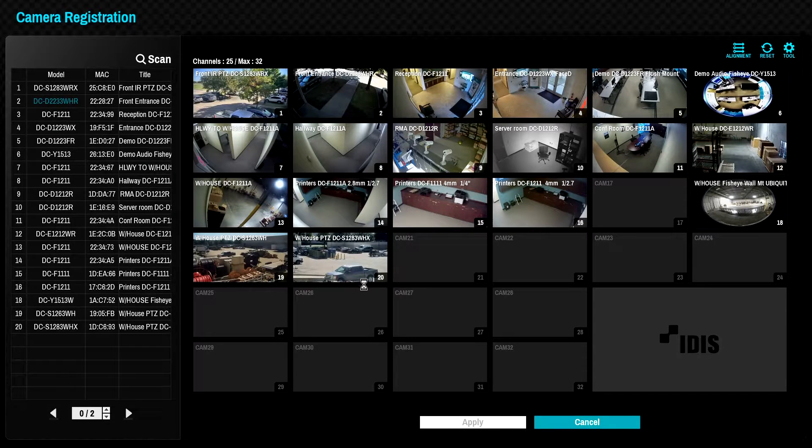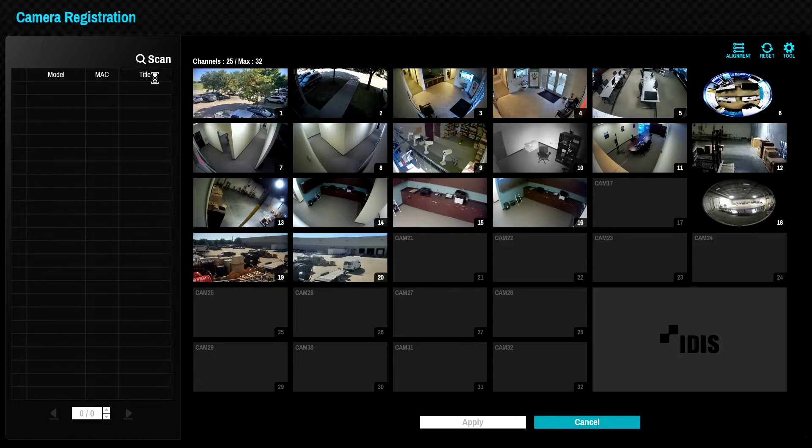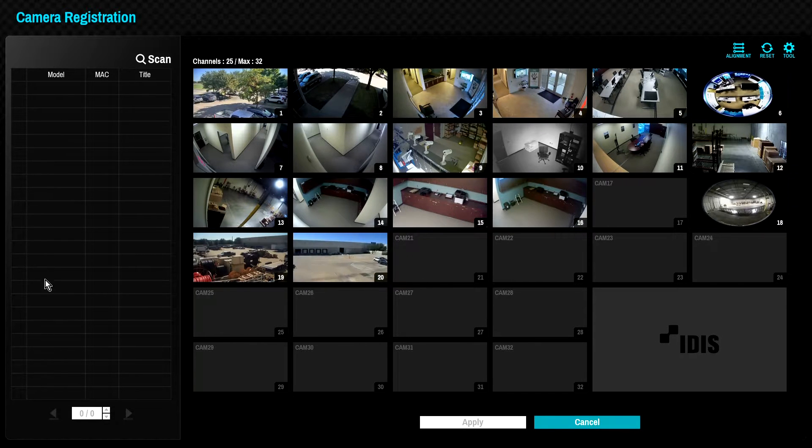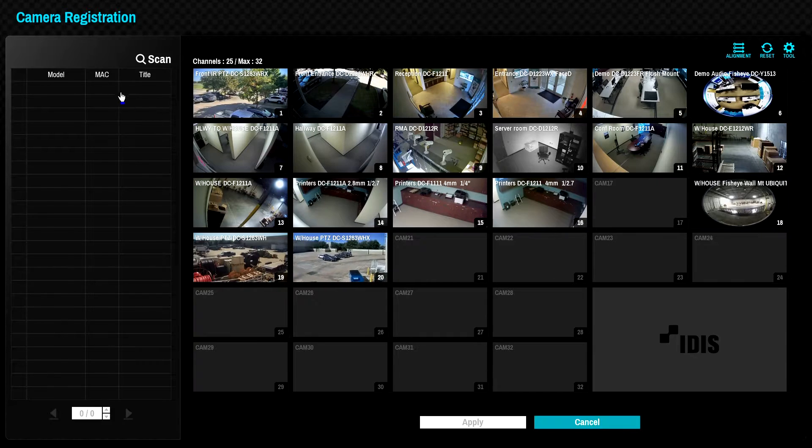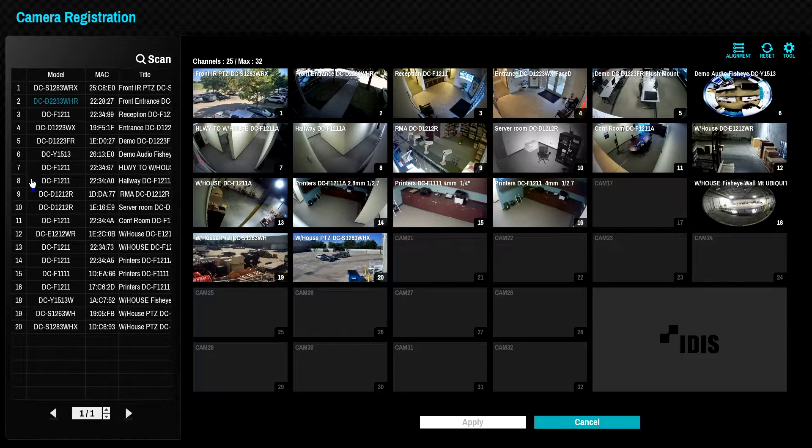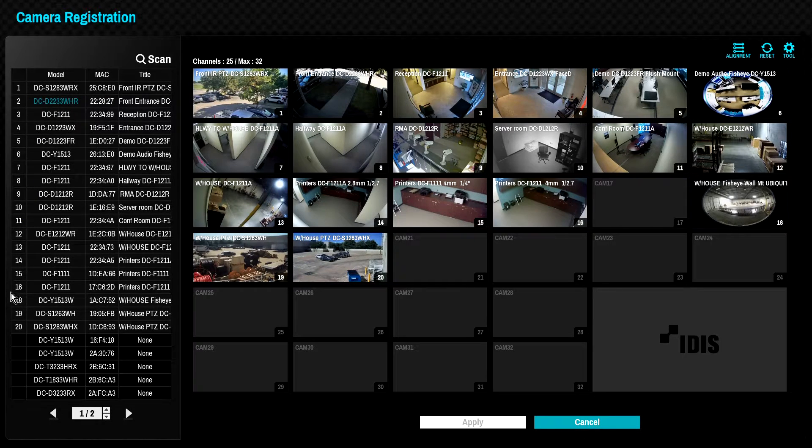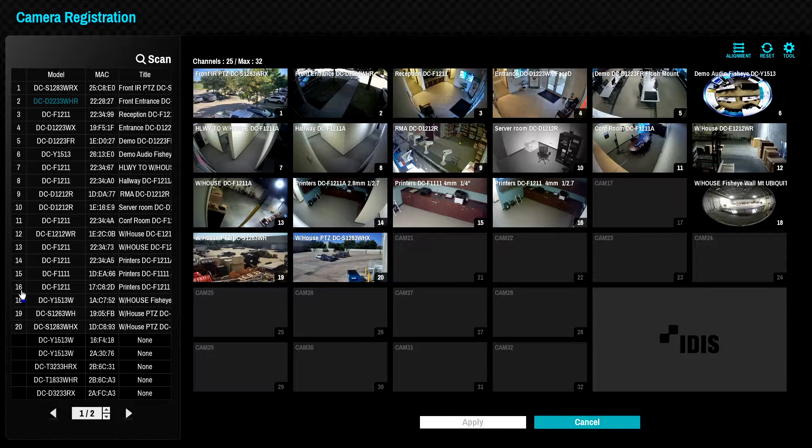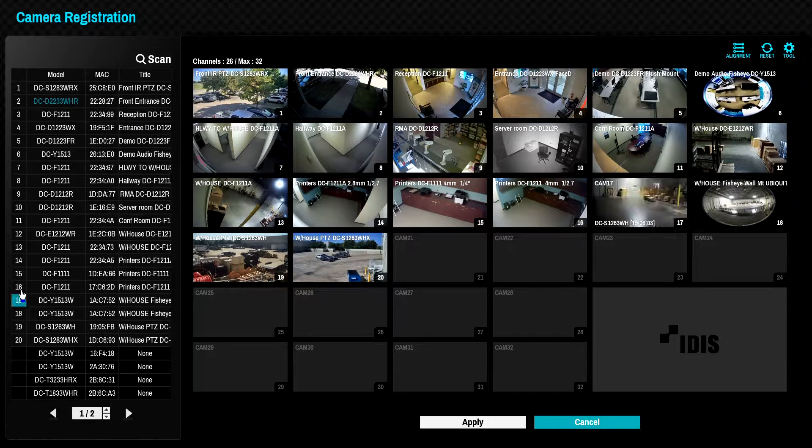When entering the camera registration page, the NVR will automatically scan the camera network for IDIS Direct IP cameras and will designate new cameras with the blue square.